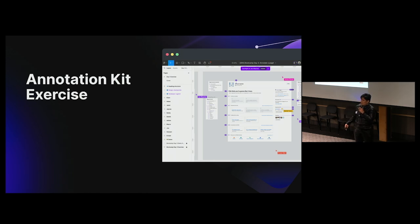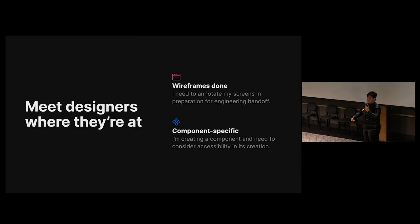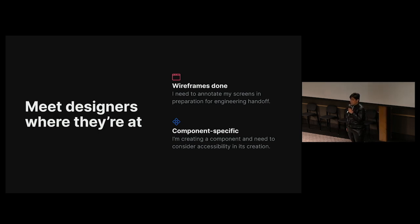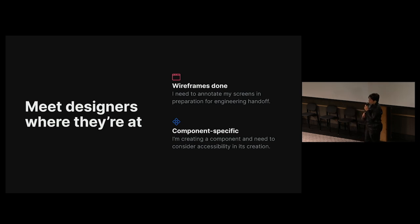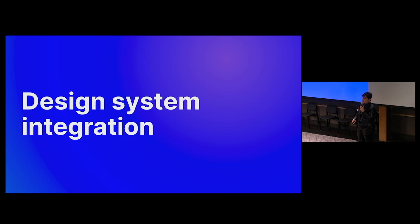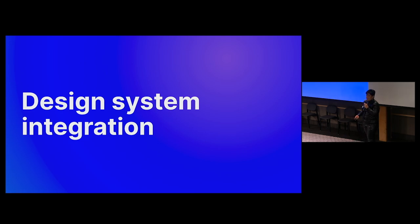Building on this relevancy, we tackle two different workflows in our exercise that are common for designers. Those being, I need to annotate my screens in preparation for engineering handoff, and I'm creating a component and need to consider accessibility in its creation. And it was this last workflow where Jan and I recognize that there's more to do about integrating the annotation toolkit to our design system. And we highlighted this because, as accessibility practitioners, we know that design systems are one of the most efficient ways to scale accessibility. With accessible components, we can ensure fewer bugs when designs are being built out. And if the components are accessible from the start, then we don't have to annotate them with each use case.